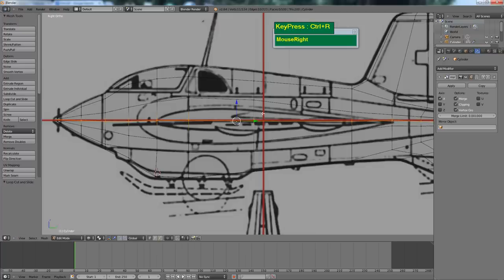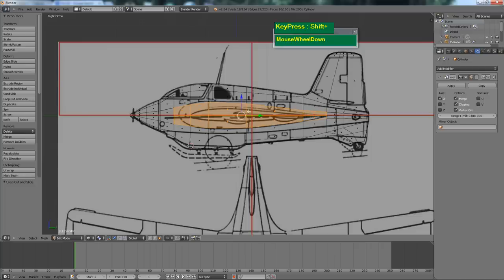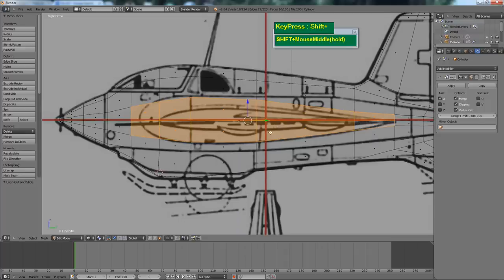Next, I want to select the faces that form the root of the wing. I can see the root comes out right about here in this large section. Go to face mode and select these faces — these are going to form my wing.